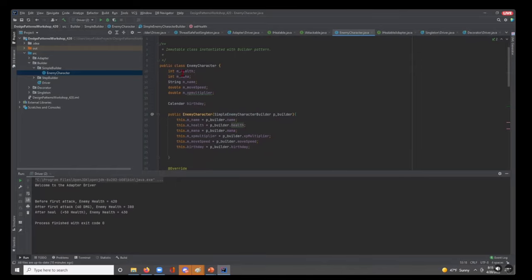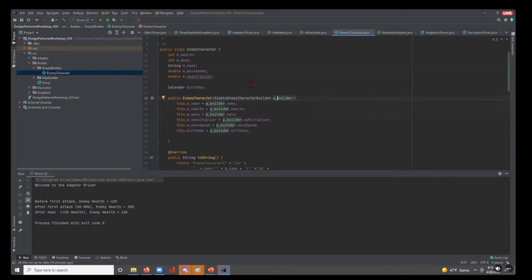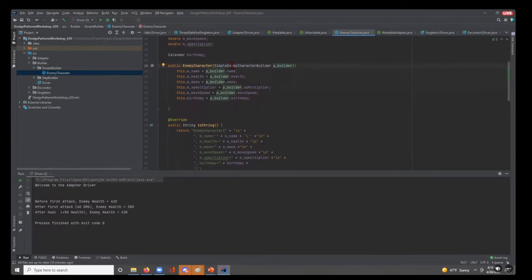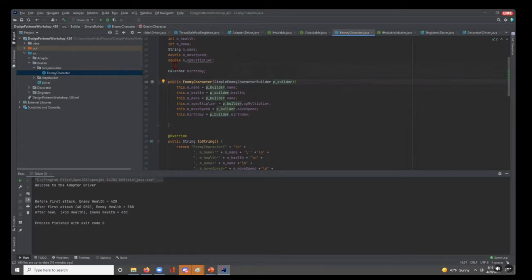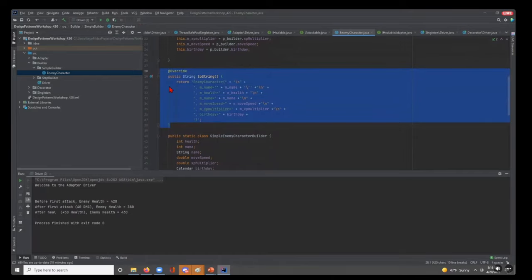An EnemyCharacter has health, mana, a name, move speed, XP multiplier, and a birthday. I've prefixed member variables with 'm_' and parameter variables with 'p_' — just an organizational convention with no actual influence on how the application functions. Notice the constructor — it does not take a large number of parameters. Instead, it takes a simple EnemyCharacterBuilder, and then there's a toString function we'll see when we print things out.